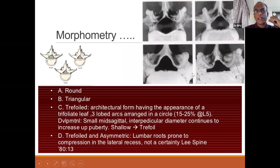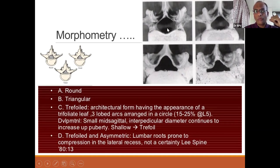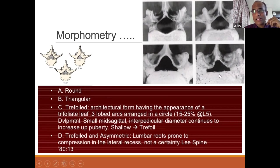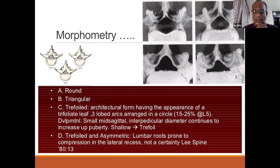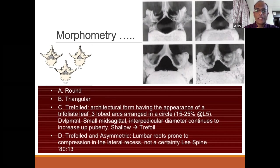Morphometry is important. Some of us are born with a round canal, some have triangular canals, and some have what we call trifoiled canals — like three-lobed arches. As we move from round to triangular to trifoiled, the morphometry makes you more and more prone to lumbar canal stenosis. When the trifoiled nature becomes asymmetric, there is more compression on one side, which is where the maximum chance of developing lumbar canal stenosis exists.